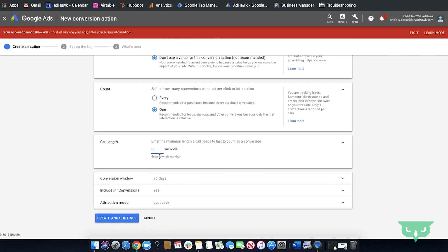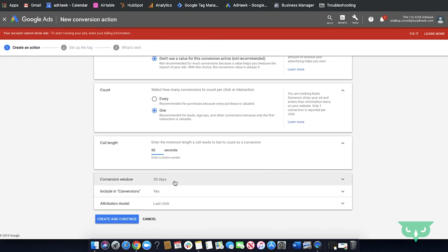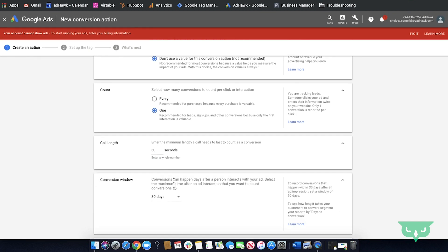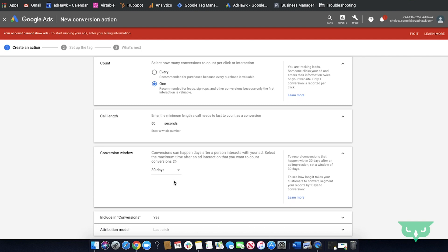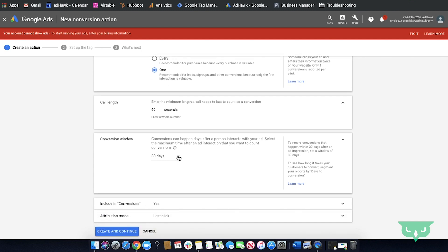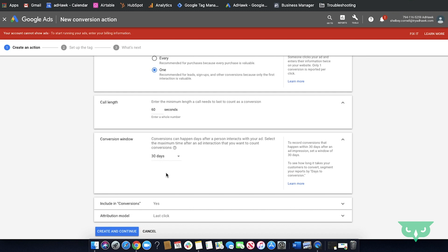Next is a conversion window. This is a time from when the person interacts with your ad and completes a conversion. You're able to select whatever best fits your business. Best practice for us is 30 days.